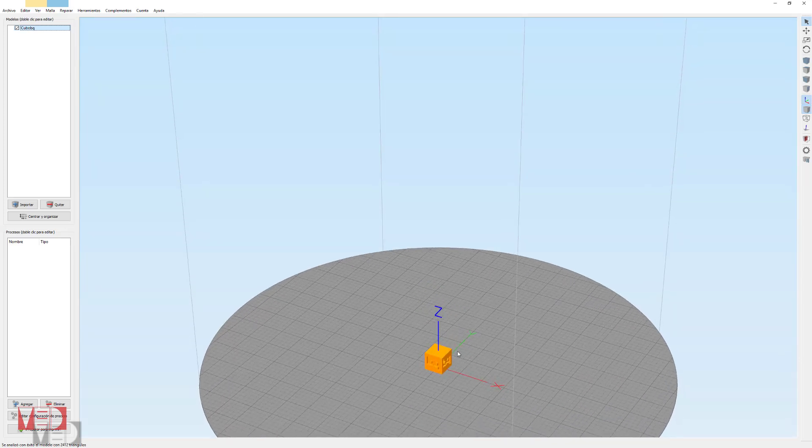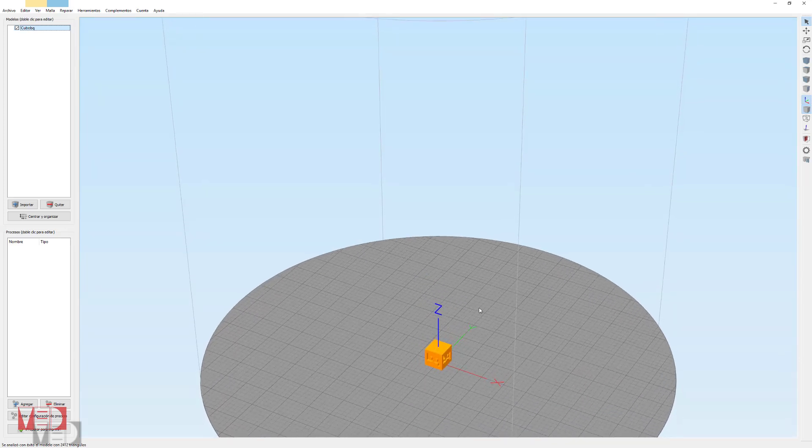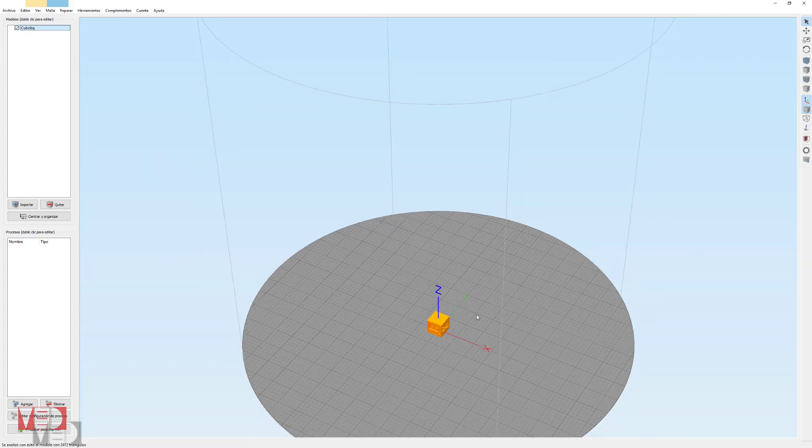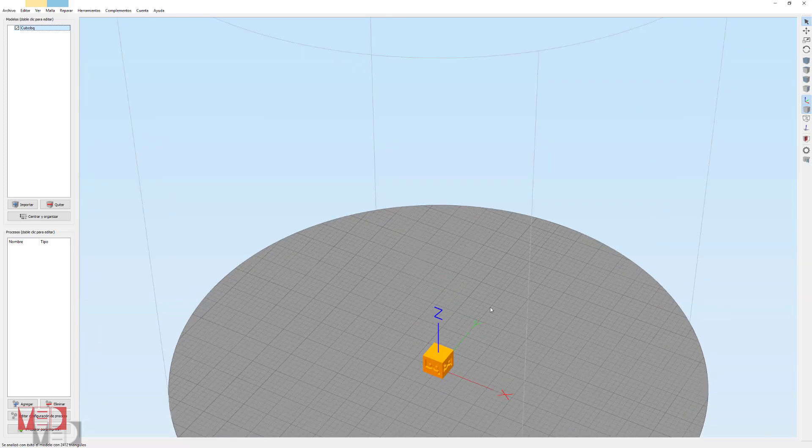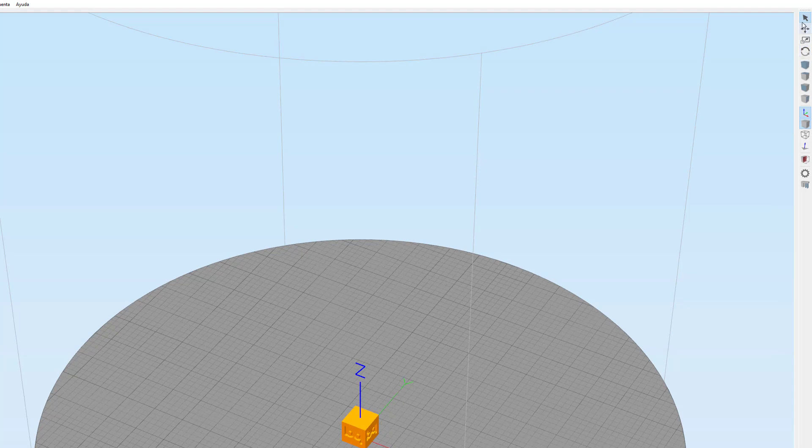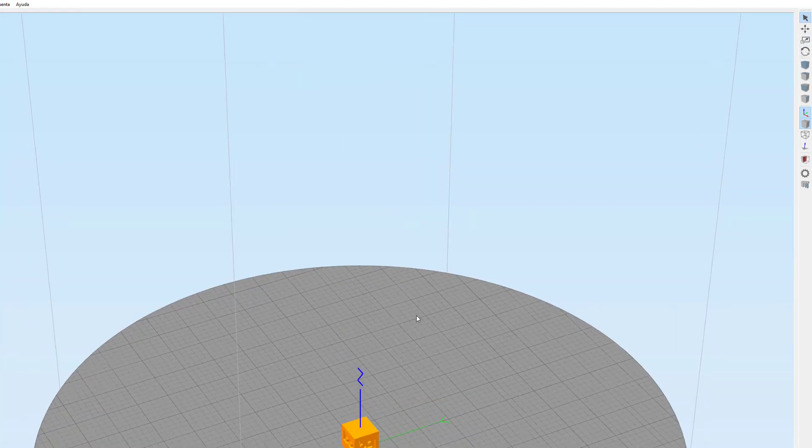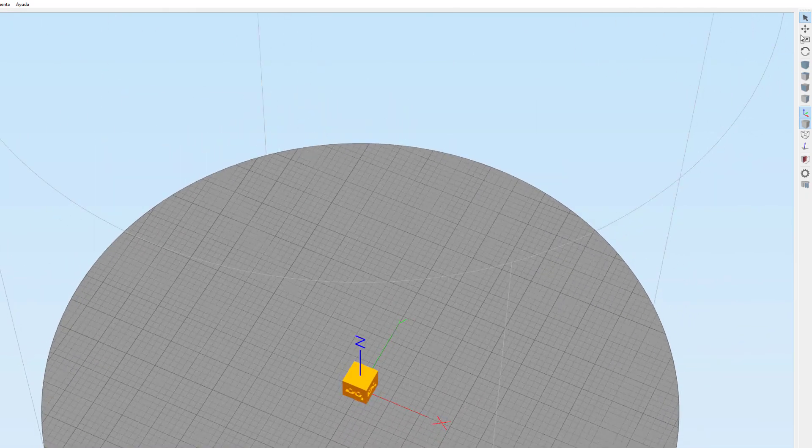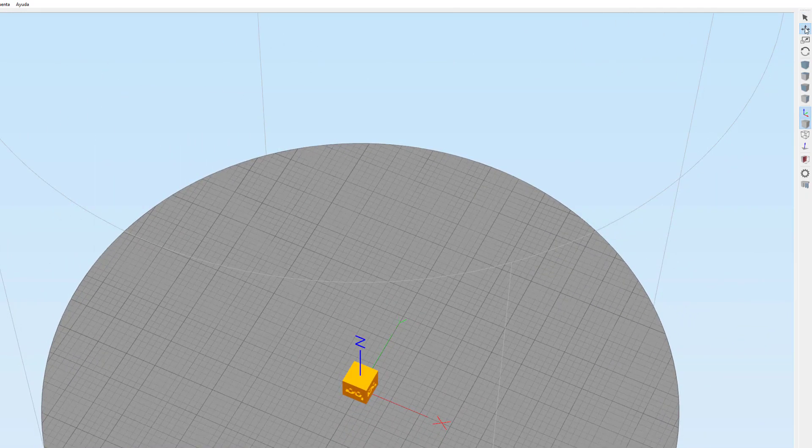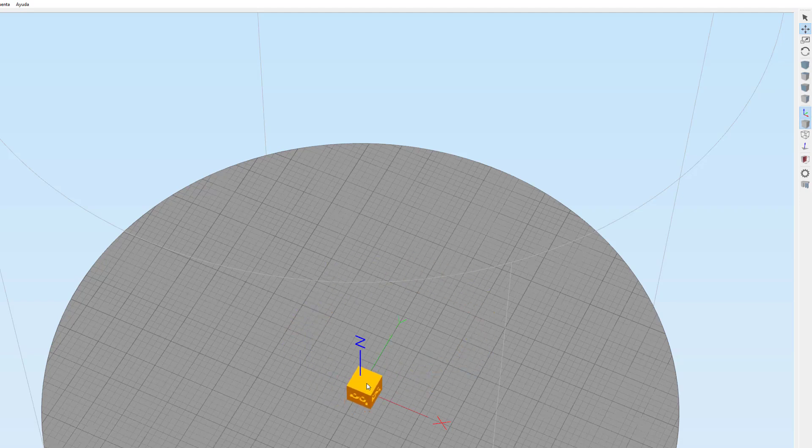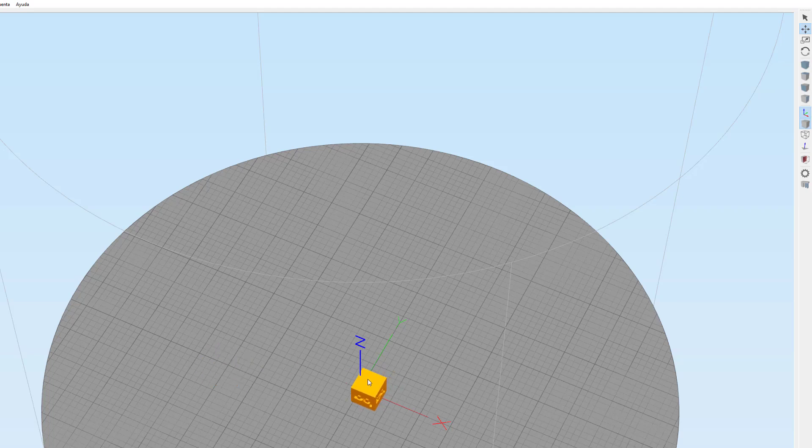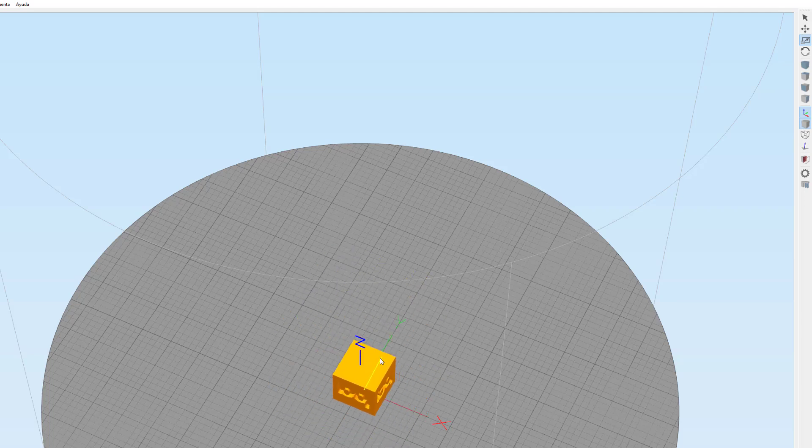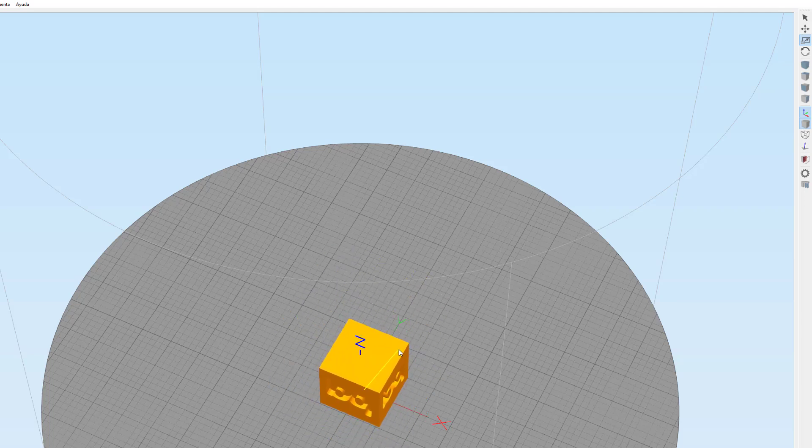Os voy a enseñar cómo nos podemos mover por la plataforma. Esto con el ratón es muy sencillo. Y aquí a la derecha tenemos varios botones. La flecha, con la flecha nos vamos a mover, vamos a mover la plataforma entera. Con este segundo botón vamos a mover solo la pieza, por si queremos imprimir varias o queremos que imprima en otra parte. Un tercer botón en el que escalaremos la pieza.